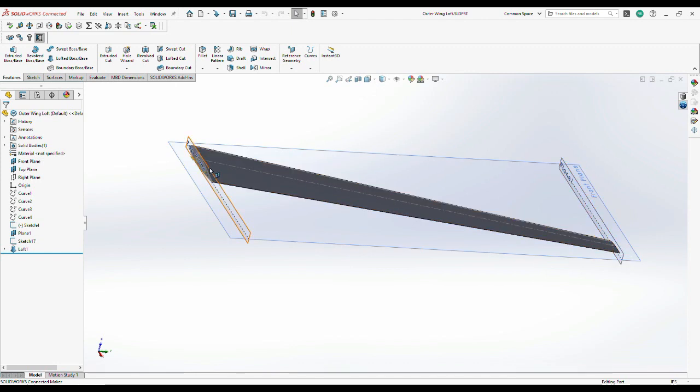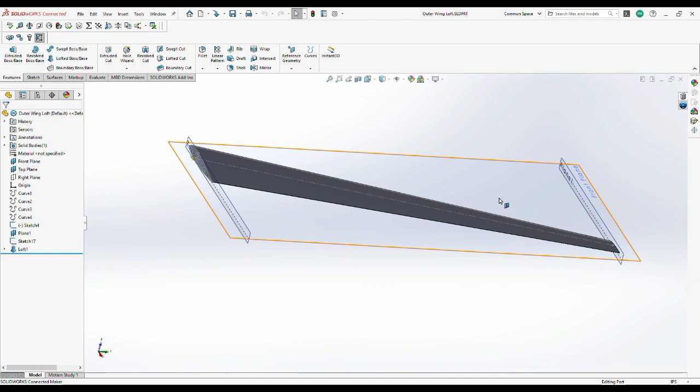So the loft between those two along with the twist gives the shape of the wing and I'll build the other 3D models out of this master model. That way when we put all the pieces back together we know they'll actually fit, we hope. Cross our fingers.